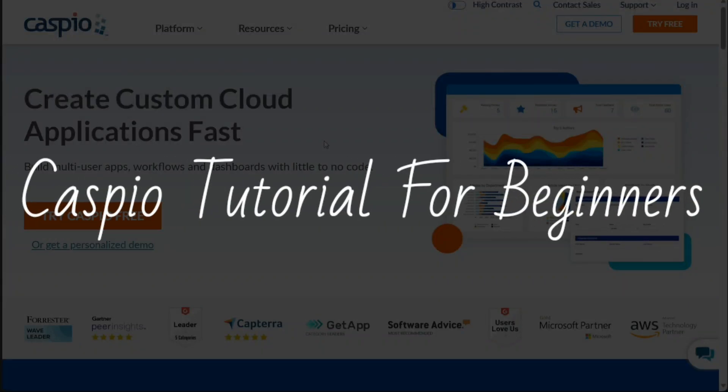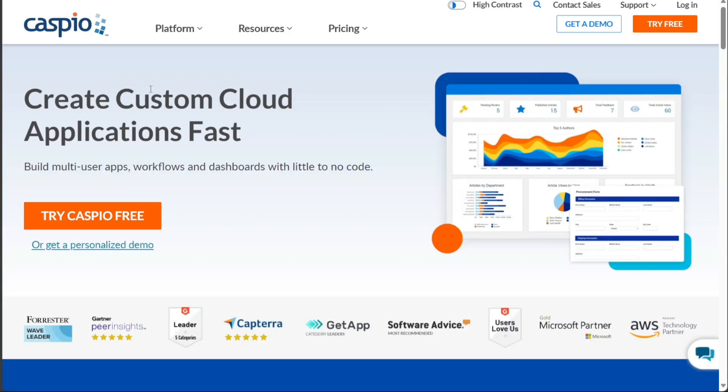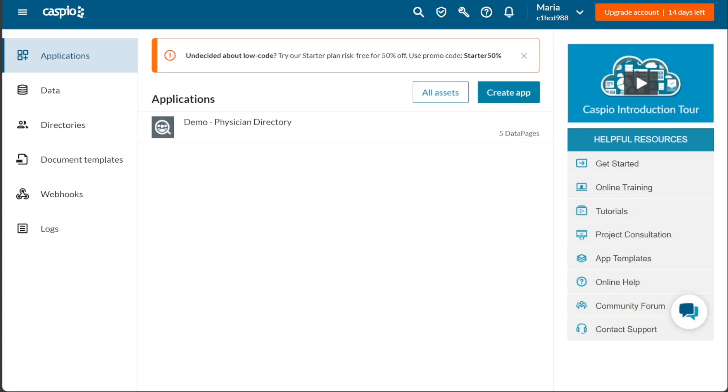Caspio Tutorial for Beginners. Hi guys, this is SpeakAboutDigital, and welcome to this video tutorial on how to use Caspio, the powerful platform that allows you to create web applications without coding.